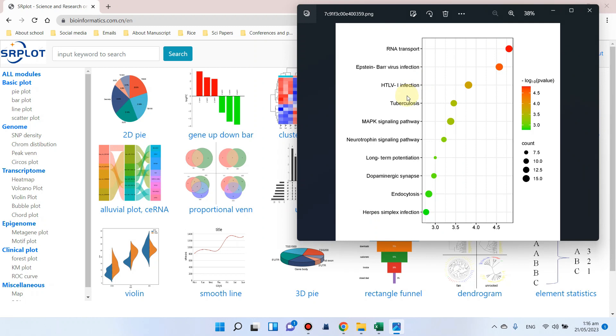Welcome to another video tutorial. In this video, I will tell you how we can make a graph of KEGG enrichment analysis. In this graph, you can see a beautiful KEGG pathway analysis, also called KEGG enrichment pathway analysis.